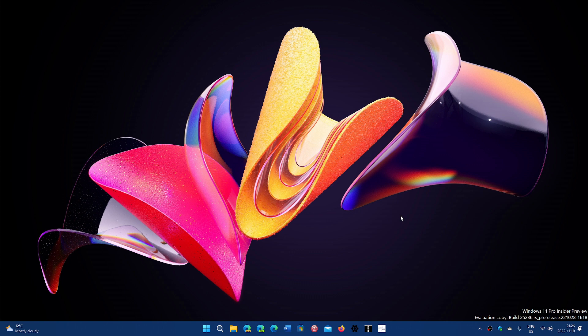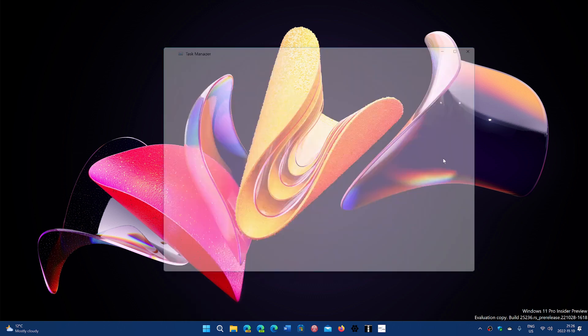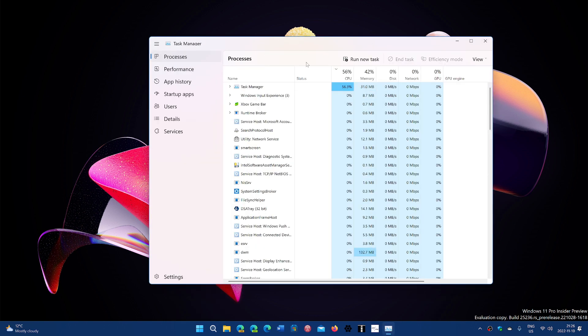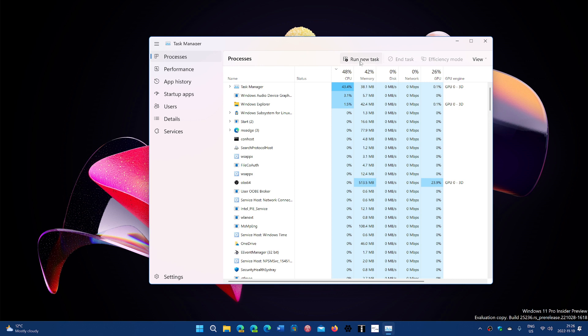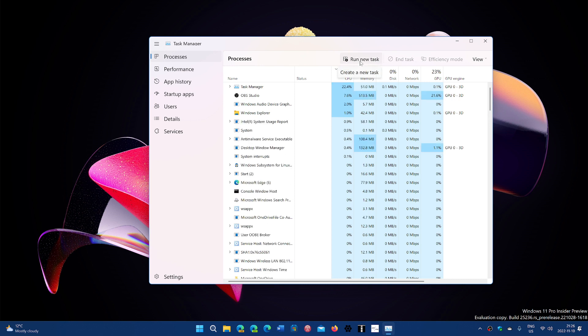Task manager improvements, so one of the things that is in there that we'll see eventually, and we believe this is part of what's going to be moment two, the task manager has, first of all, a search that is available.